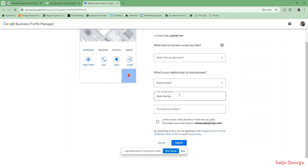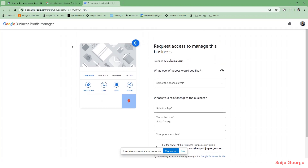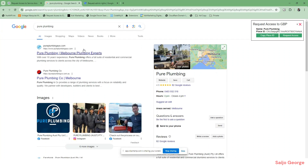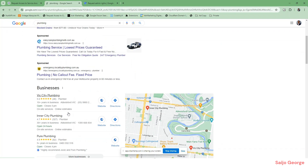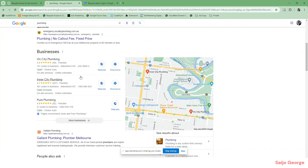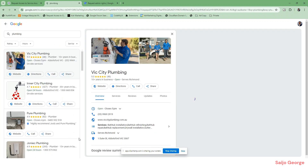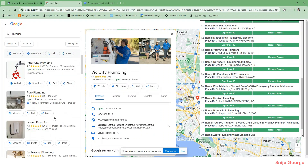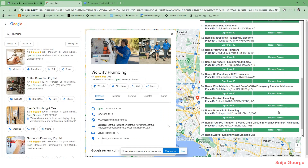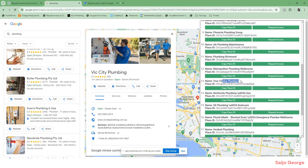Once you click on that you can submit this, and whoever owns that can add you if they choose to. This should also work from the Google Maps page as well. For example, if you click on a location it will list out all the businesses listed there, and if there's one you want to request access to you can do that. Hopefully this helps.